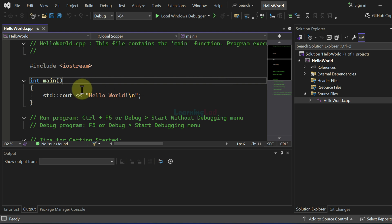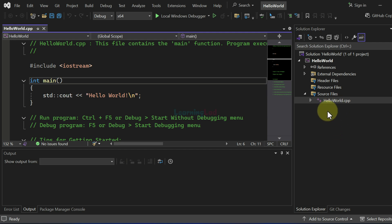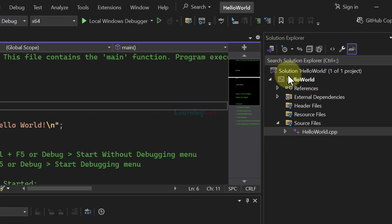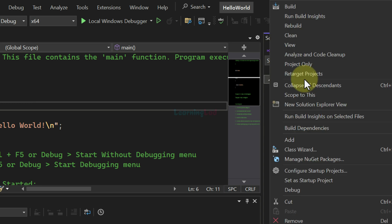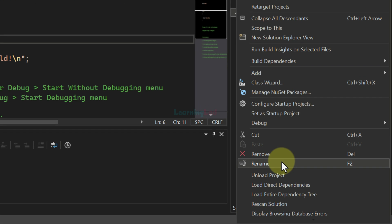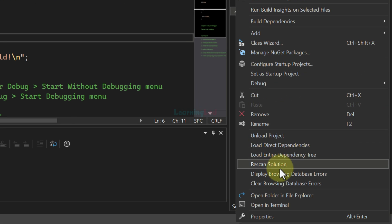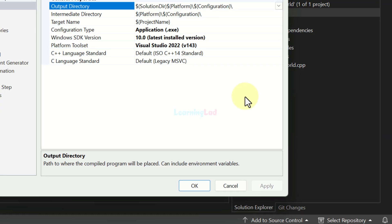In this file we can see a simple C++ program is written and it displays hello world text on the screen. And now before running this program, we will select the project in the solution explorer, right click, scroll down and click on properties.